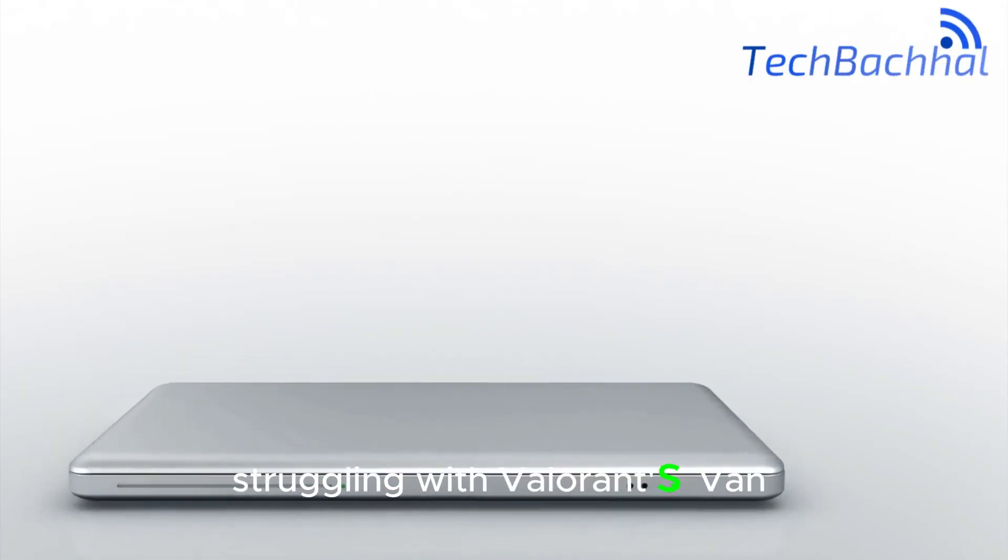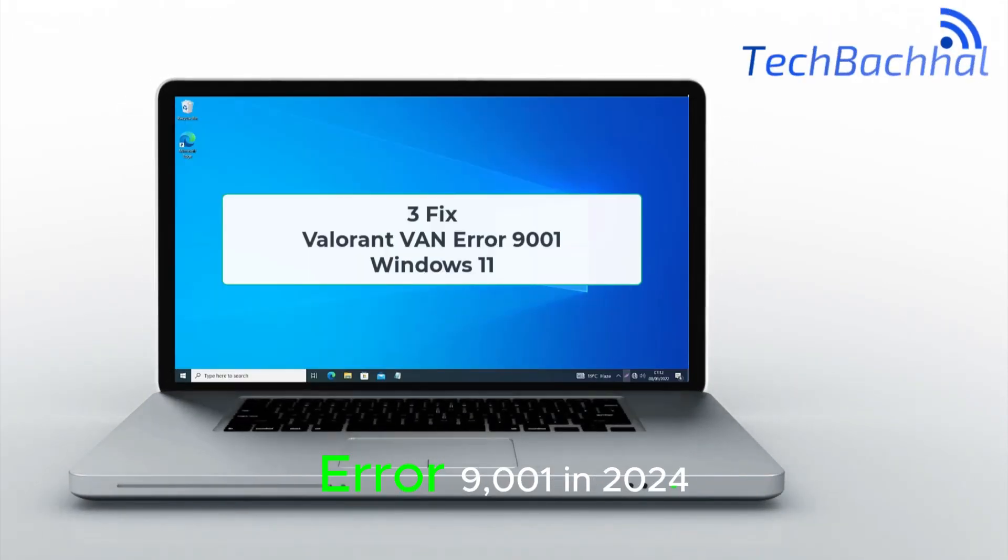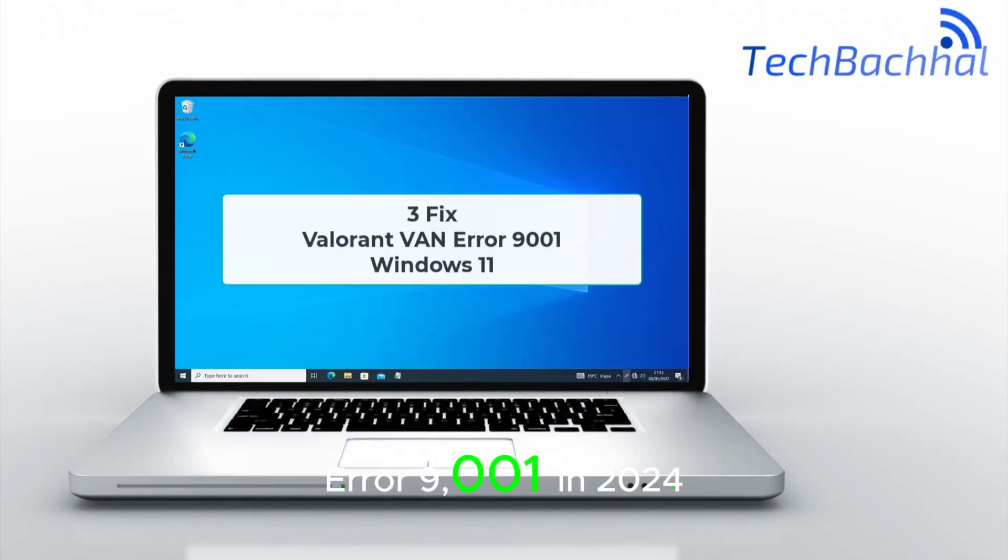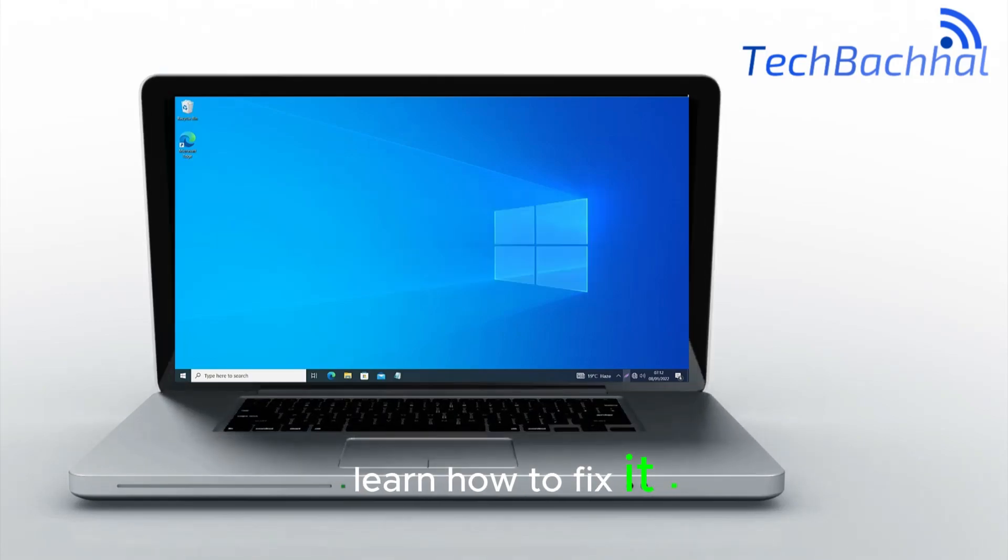Struggling with Valorant's VAN error 9001 in 2023? Learn how to fix it!